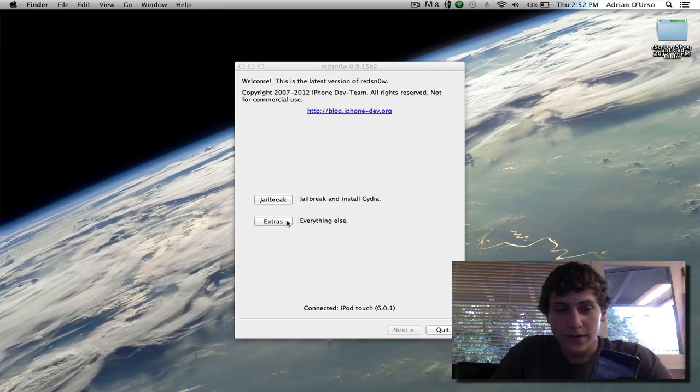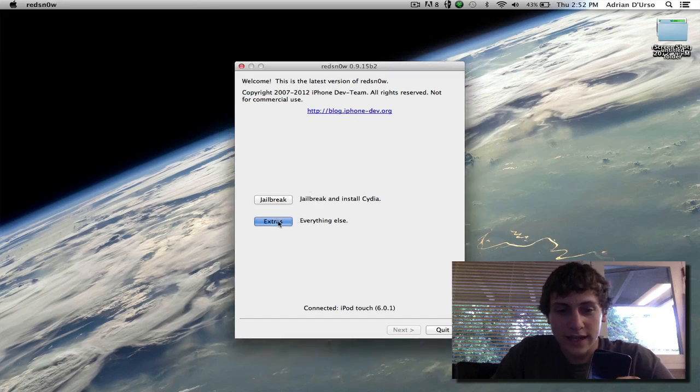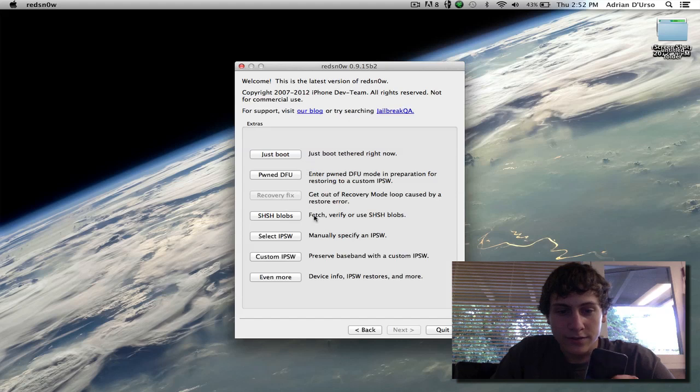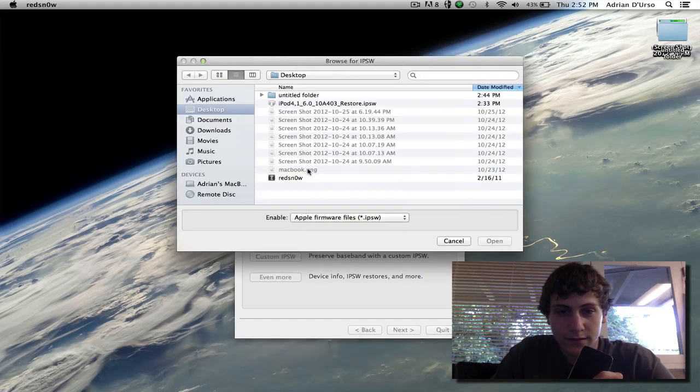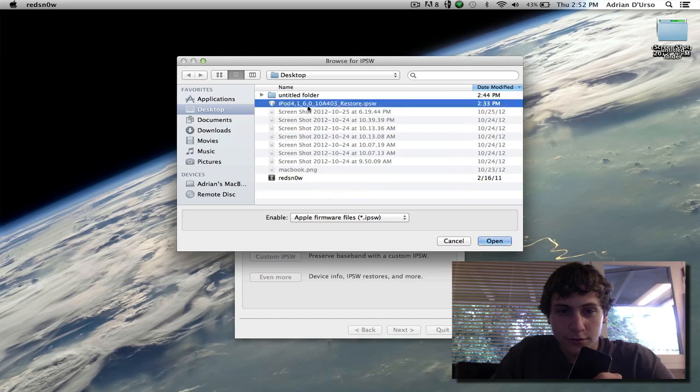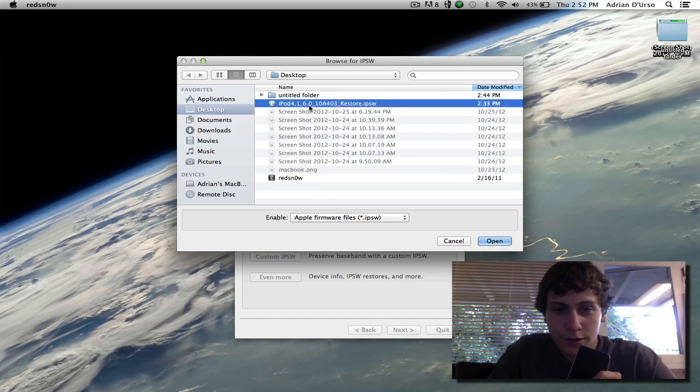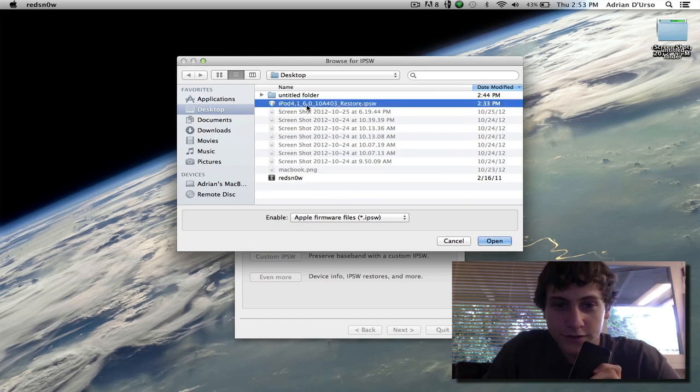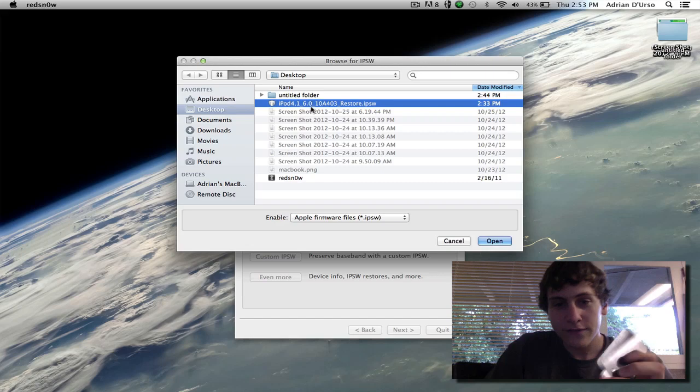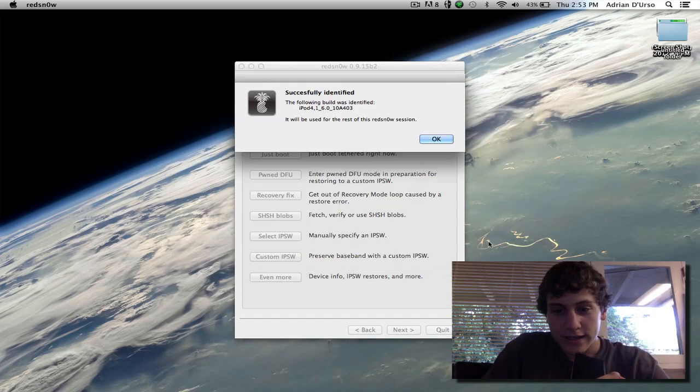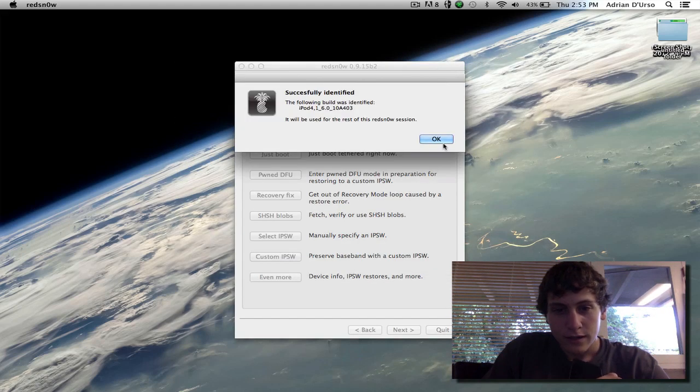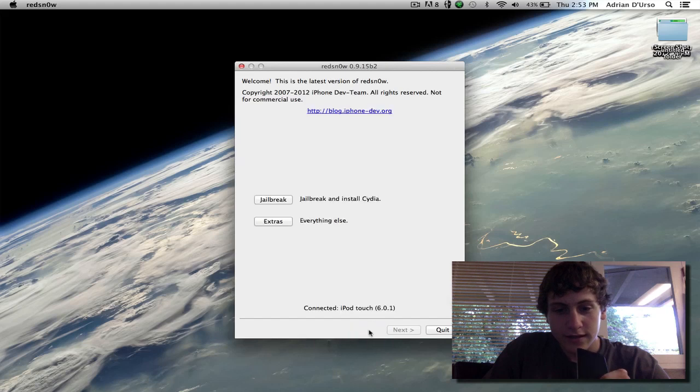So the first thing we're going to do is hit the extras button, and once you hit the extras button, you're going to need to hit select IPSW. And under this, you're going to find the iPod Touch 6.0. Make sure it's 6.0 even though you are running 6.0.1, and then hit open. Once it says identified, just hit back.